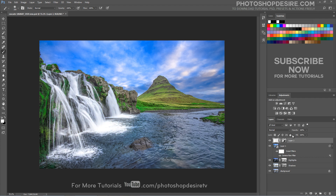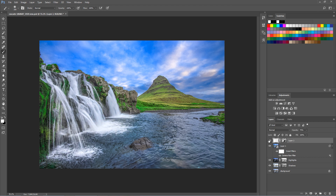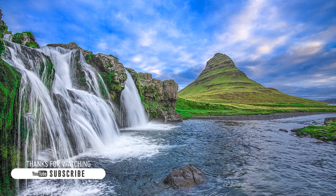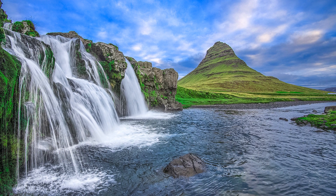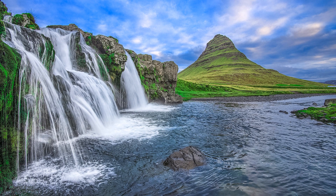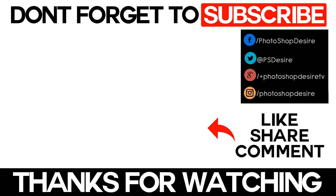Waterfall lighting is too intense, so let's reduce it with opacity. And we are done. Here is the before and after result. I hope that you enjoyed this tutorial. See you again in the next video tutorial.